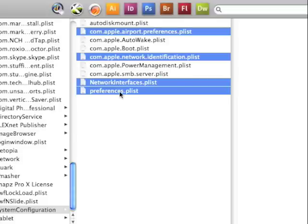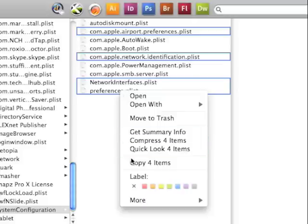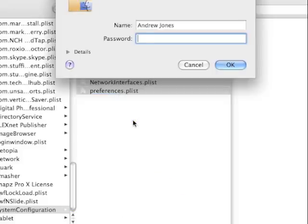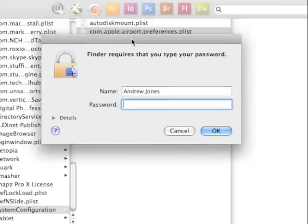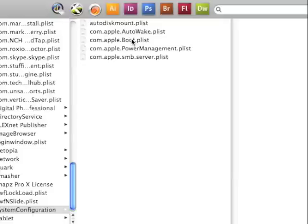So then hold down control, click on these files and move to trash. It will ask for your password and they're in the trash.